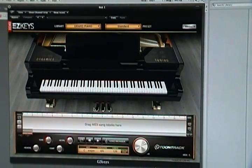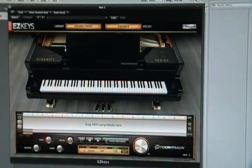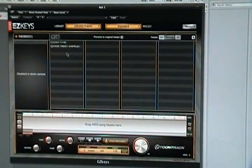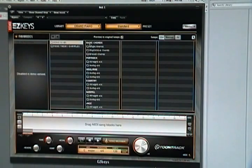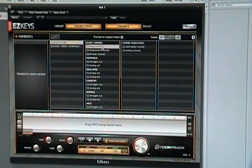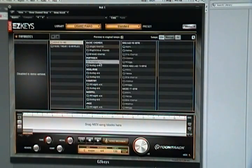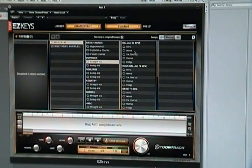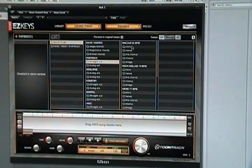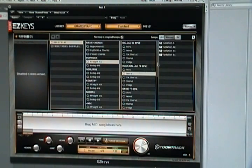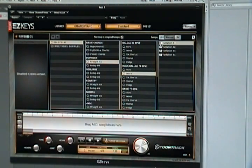So let's take a look at some of the songs. These are basically MIDI files. Here's different presets for verse, ballads, rock ballad - let's just take a look at this verse.